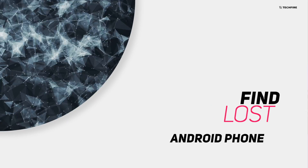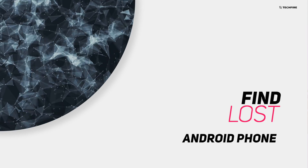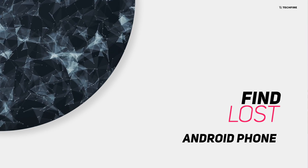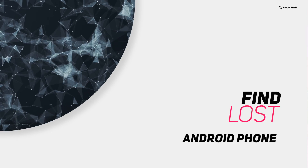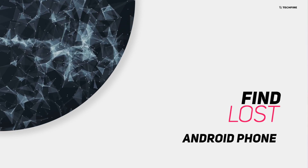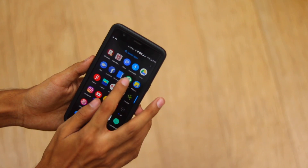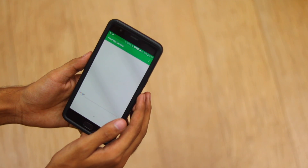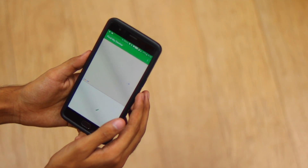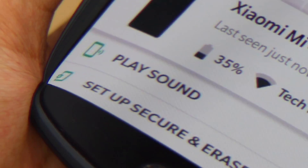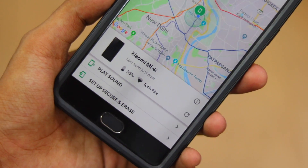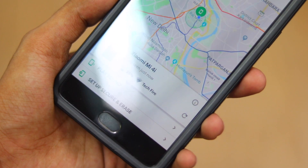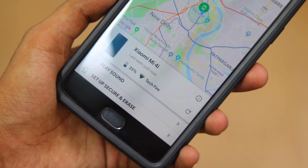You can now easily find out a lost Android mobile with the help of Device Manager. Go to the Google Device Manager and log in with your Google ID, and with this amazing feature you can find out your lost device.